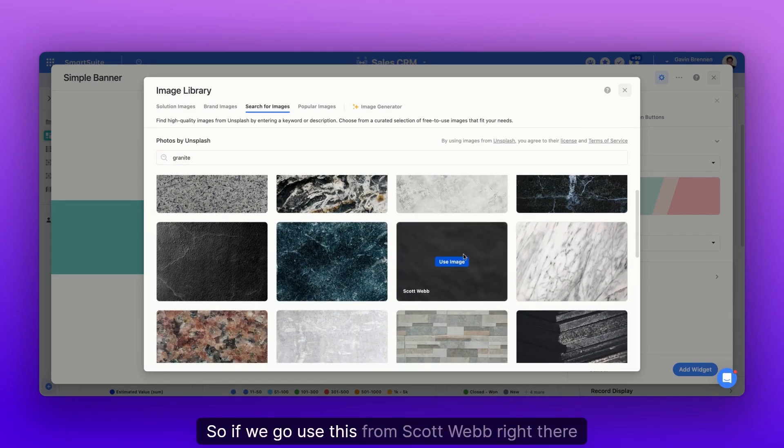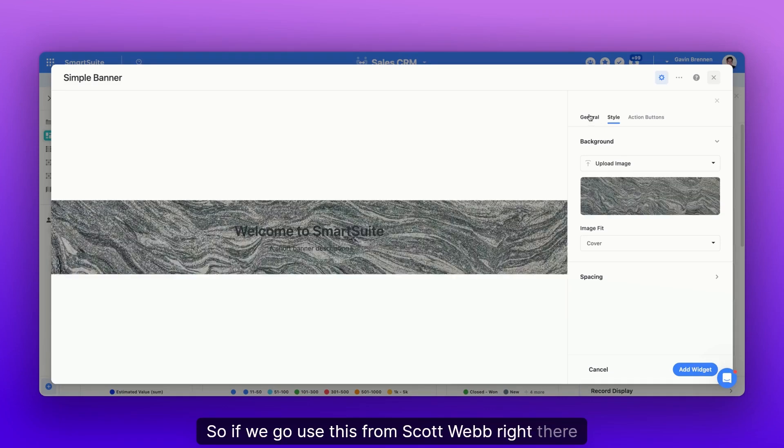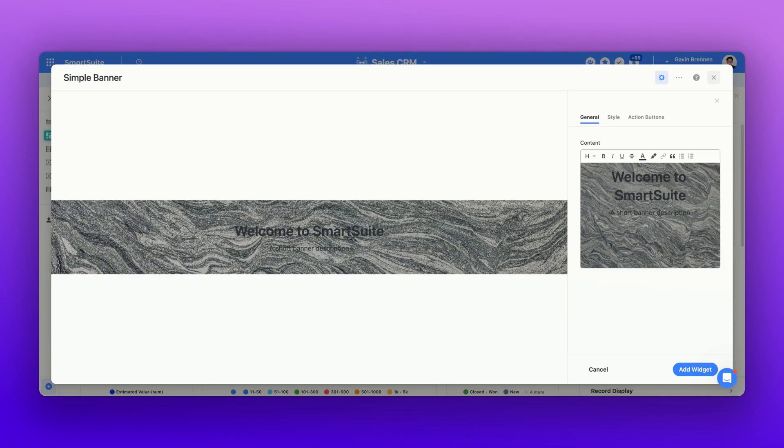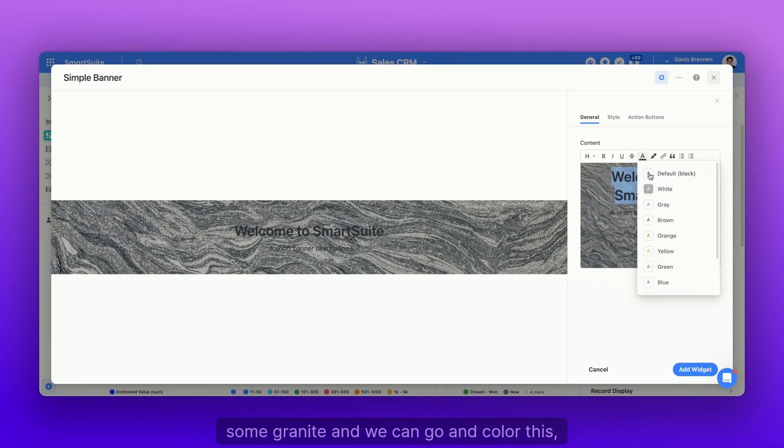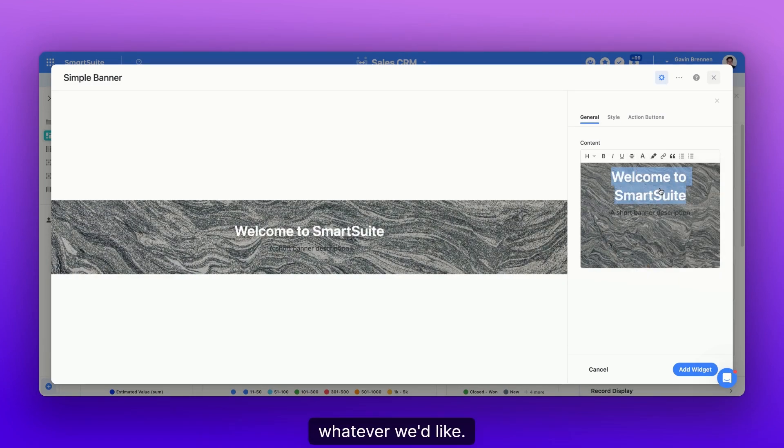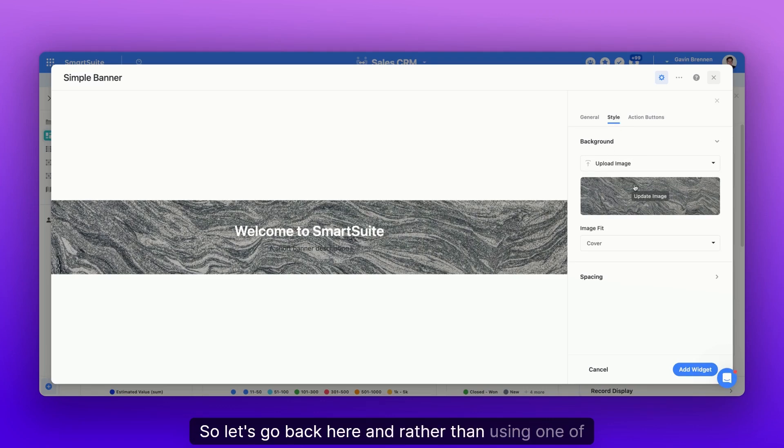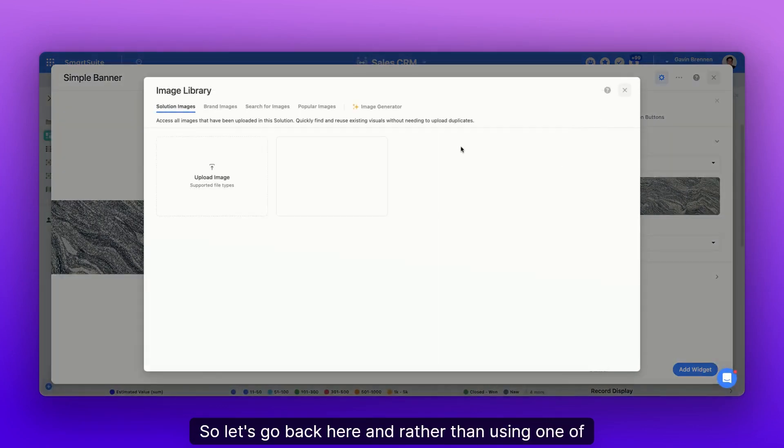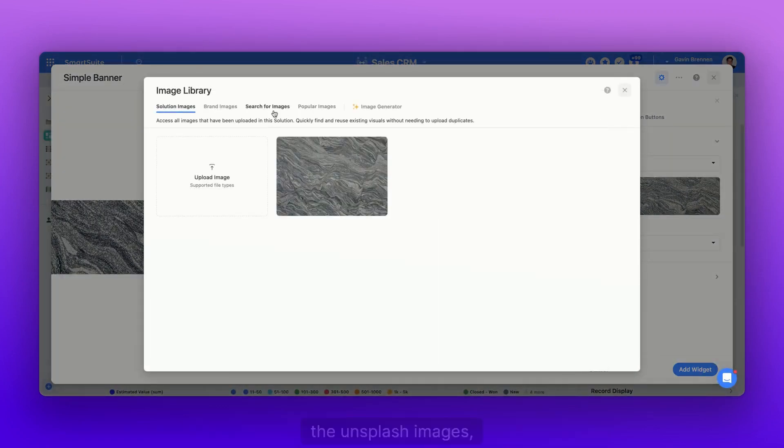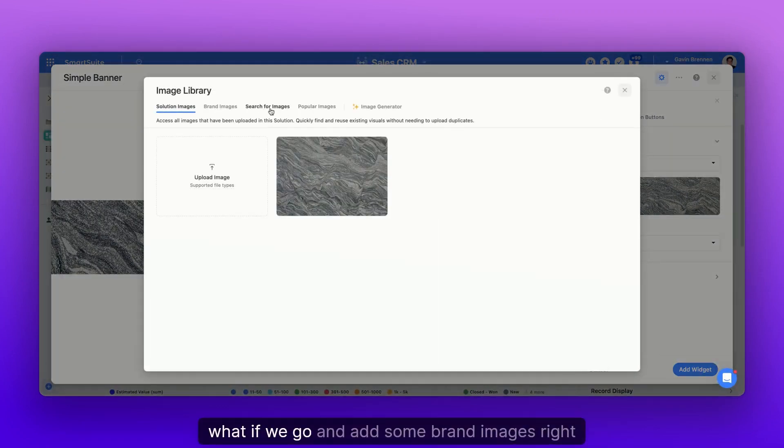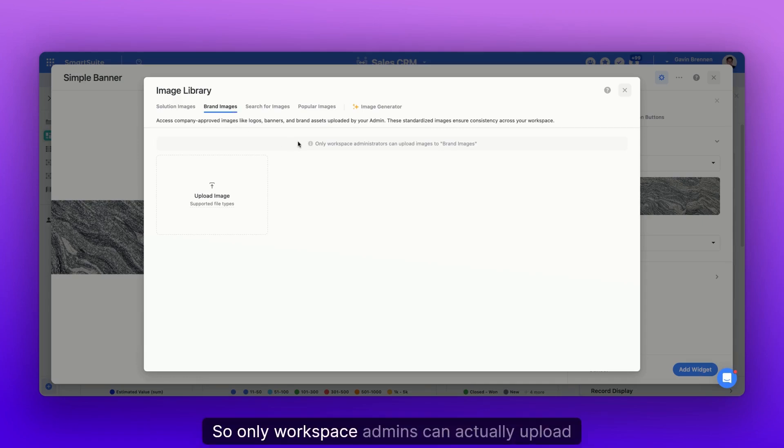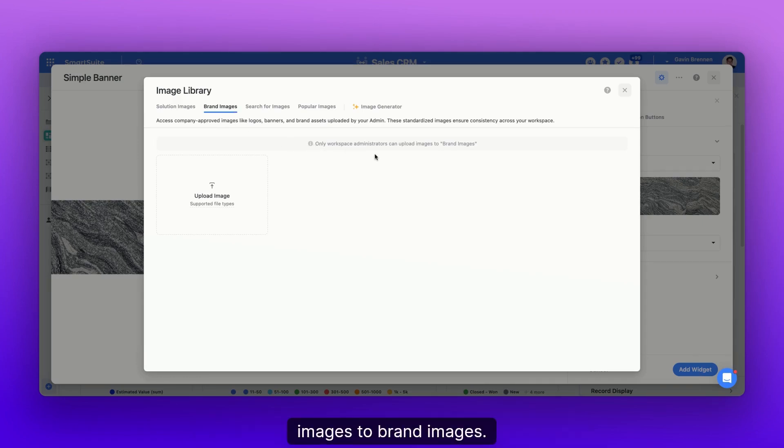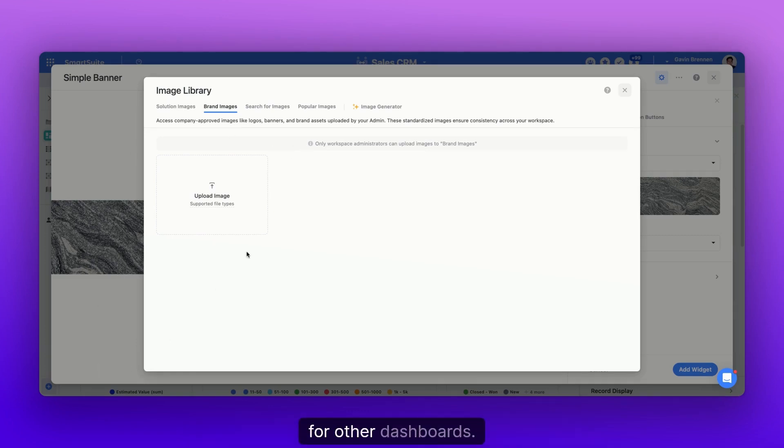And we can have some different pictures of granite that we can use as the photo behind our dashboard. So if we use this from Scott Webb, right there we have some granite. And we can color this whatever we'd like. Let's go back here and rather than using one of the Unsplash images, what if we add some brand images right here? So only workspace admins can actually upload images to brand images.